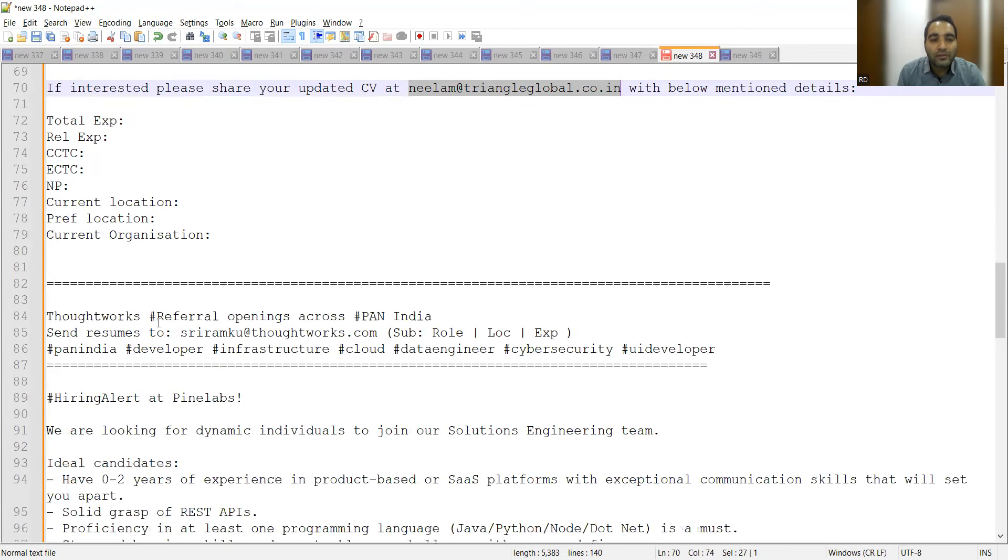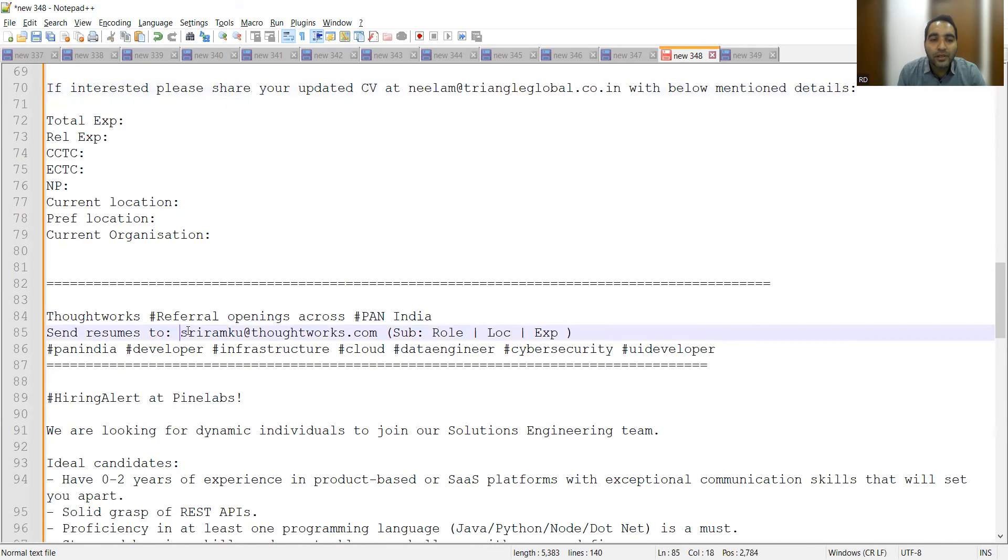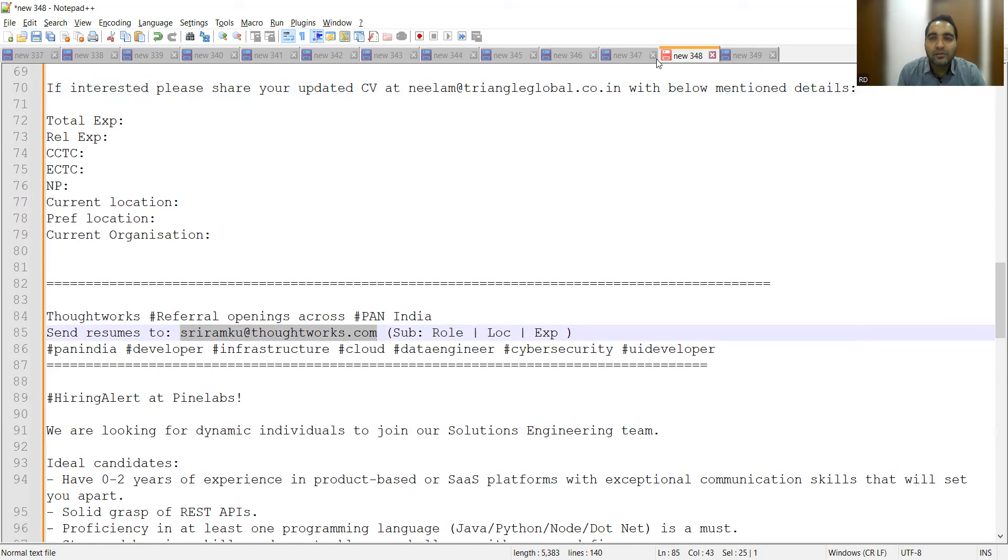Thoughtworks is hiring for referral openings across pan India. You can share your CVs to this particular email address. In the subject, you can mention the role, location, and experience.